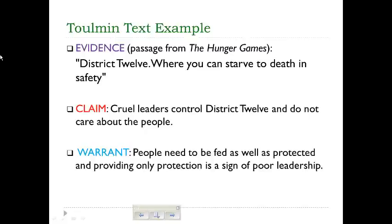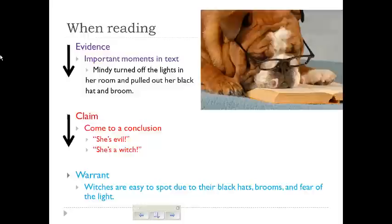That's a quick overview of the Toulmin argument. Hopefully you have a better idea of how the claim, evidence, and warrant kind of work together. See you next time!